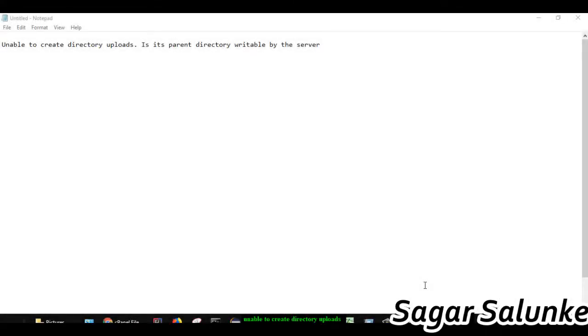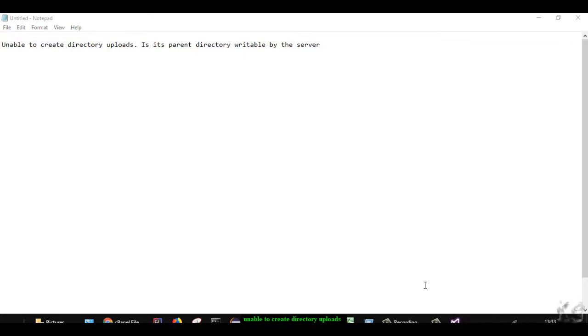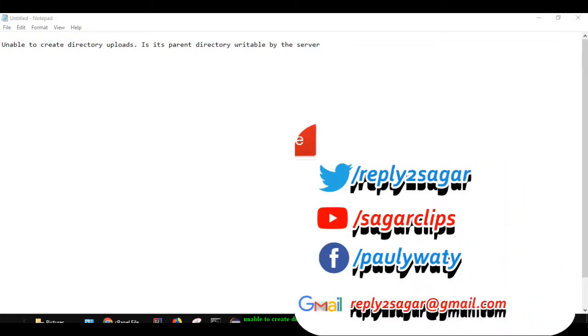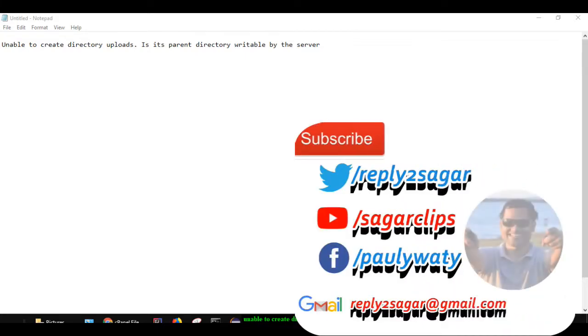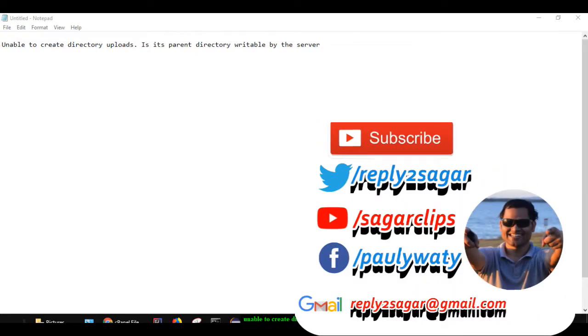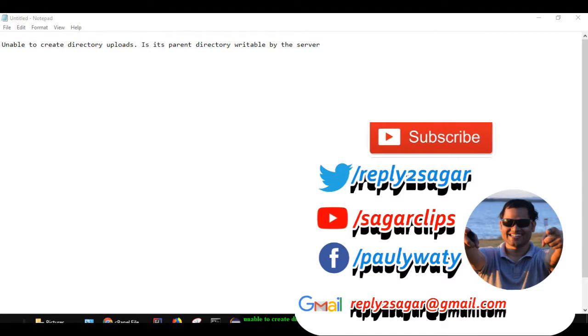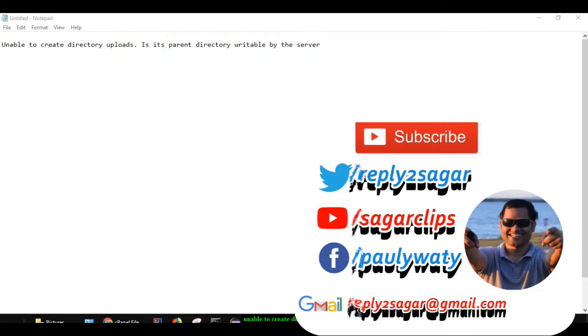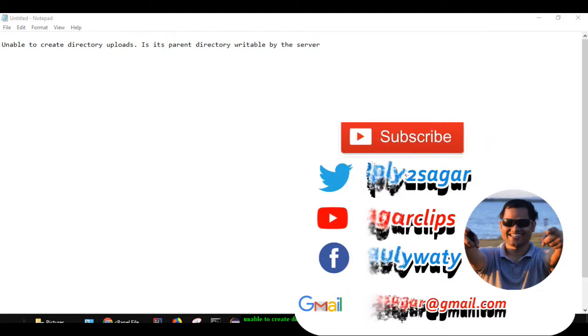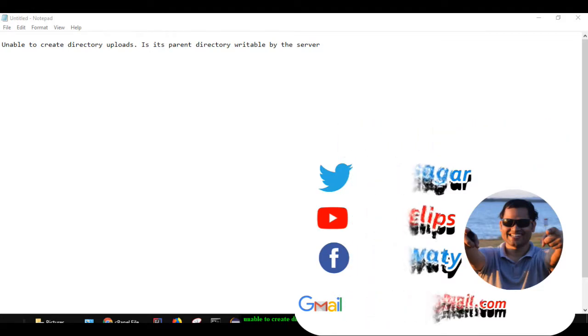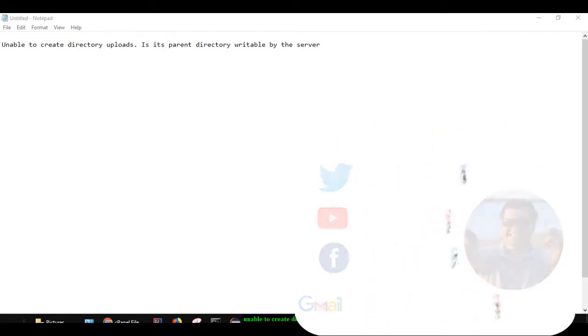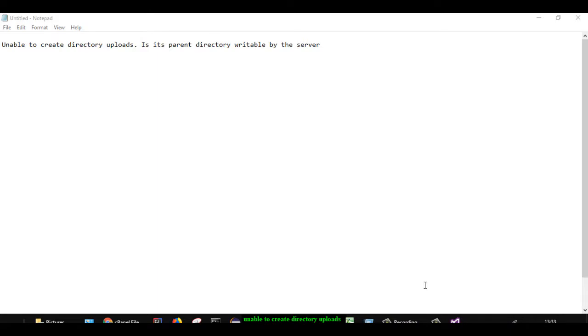Sometimes you may face an issue when uploading images or files to your WordPress website. You may get this error: 'Unable to create directory uploads. Is its parent directory writeable by the server?'